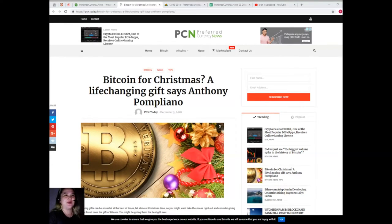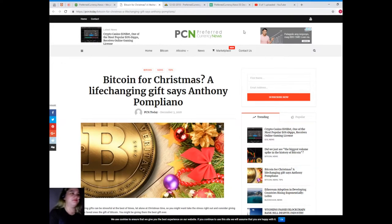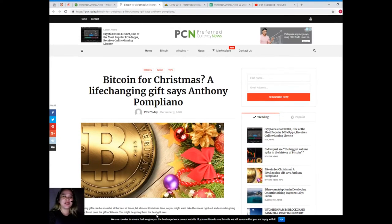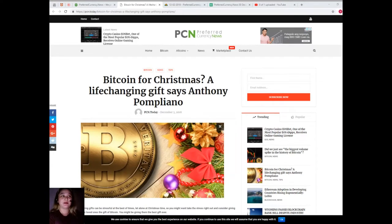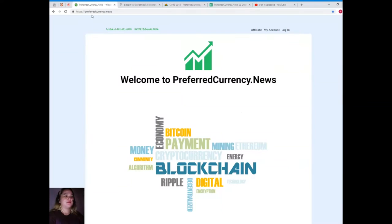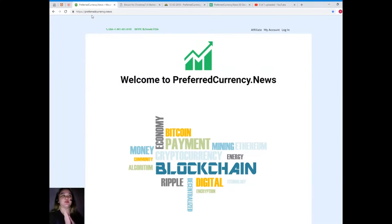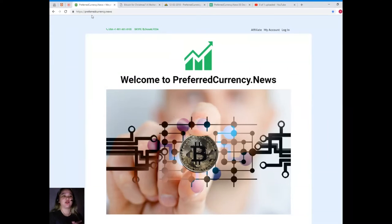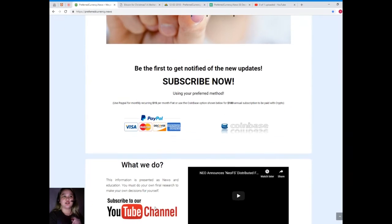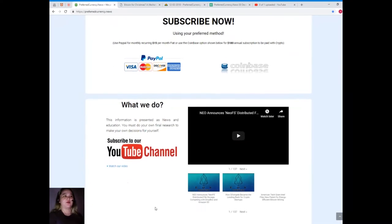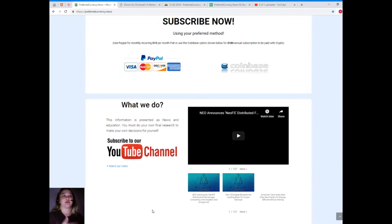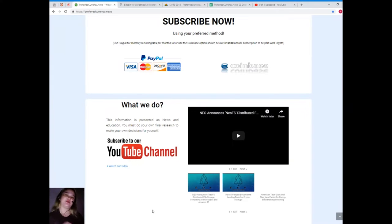That has been the short but happy news for today. Now for news and updates, please visit PreferredCurrency.news and be the first one to get notified. Subscribe now. You can use your PayPal for monthly recurring for only $15 per month fiat, or you can use the Coinbase option for $180 annual subscription to be paid with your favorite crypto.